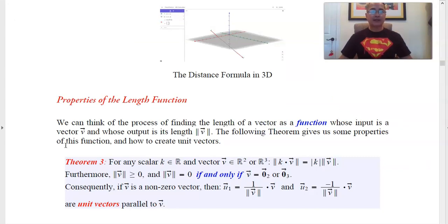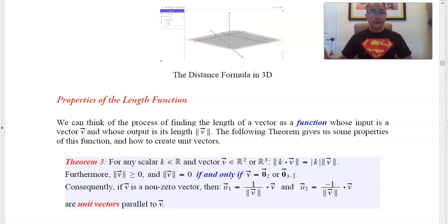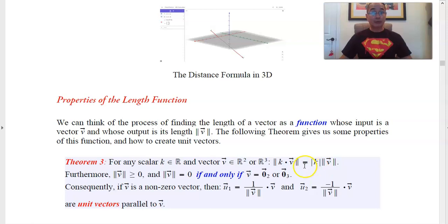Just as we have properties for vector arithmetic, there are properties for the length function. For any scalar k and any vector in R2 or R3, the length of the scalar multiple k times v equals the length of v multiplied by the absolute value of k. The absolute value is needed because length is always a positive number or zero — if you multiply by negative 2, negative 2 times a positive number would give a negative, which is wrong.